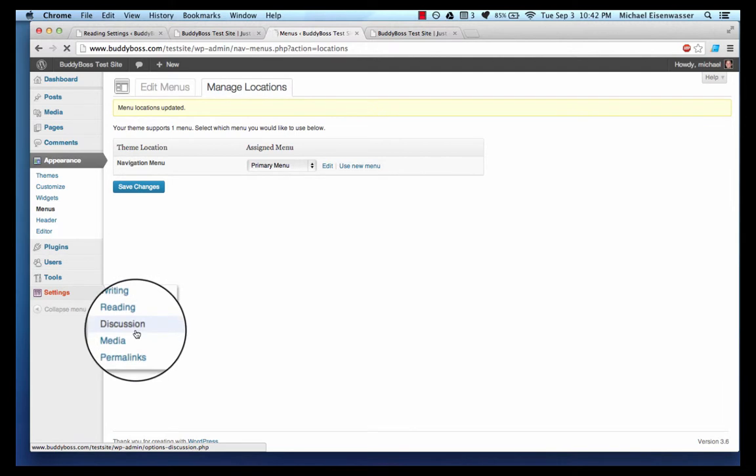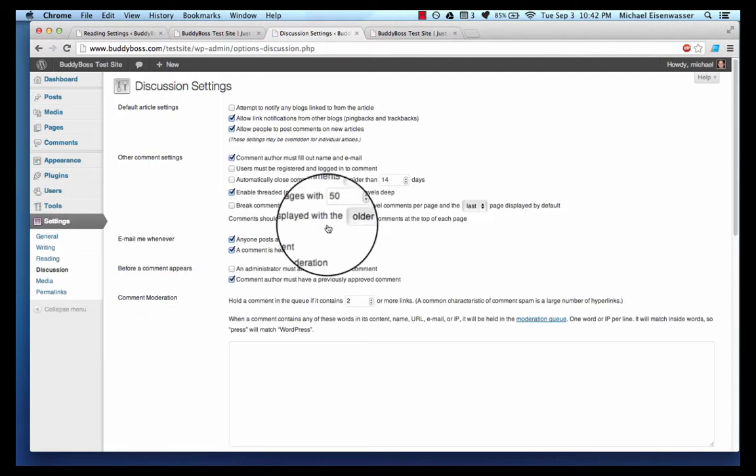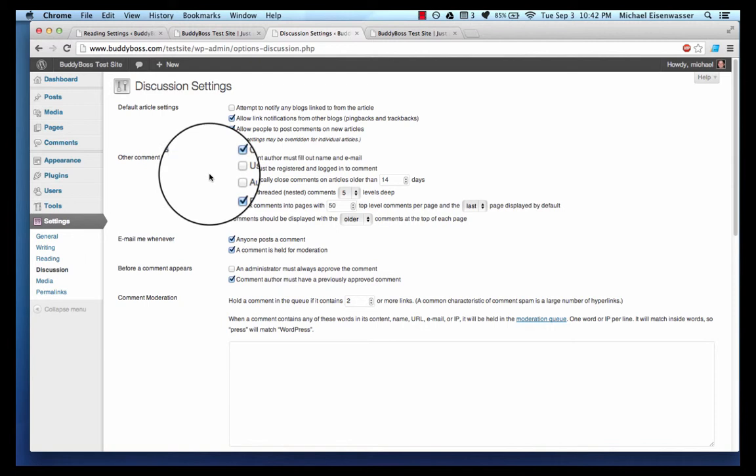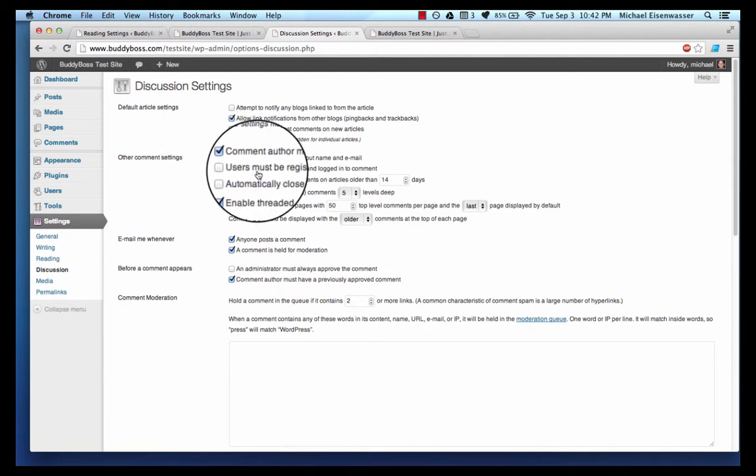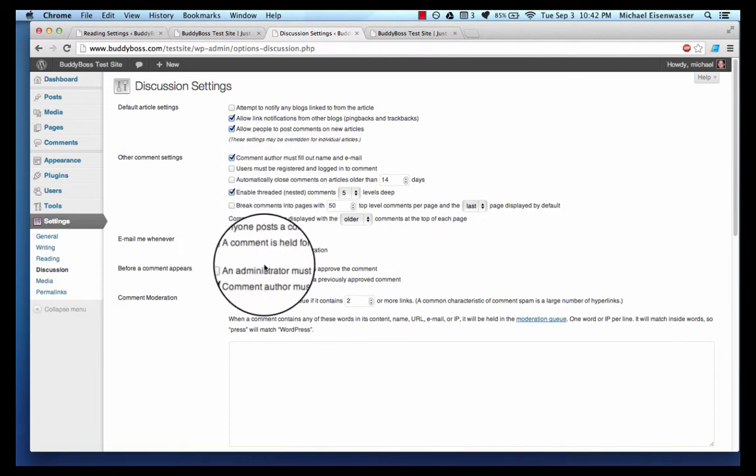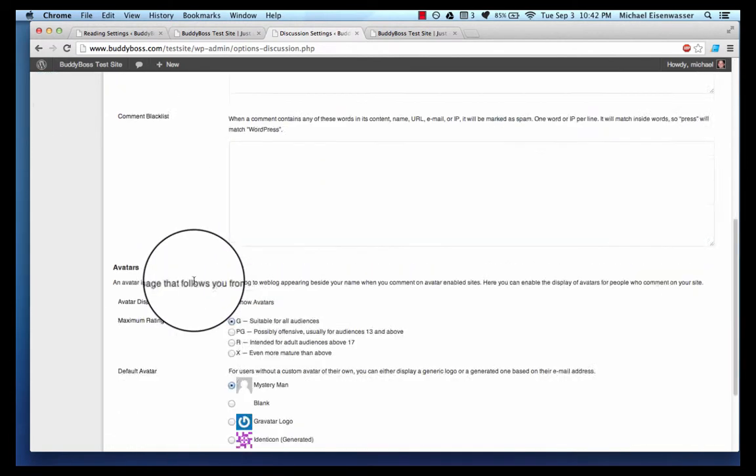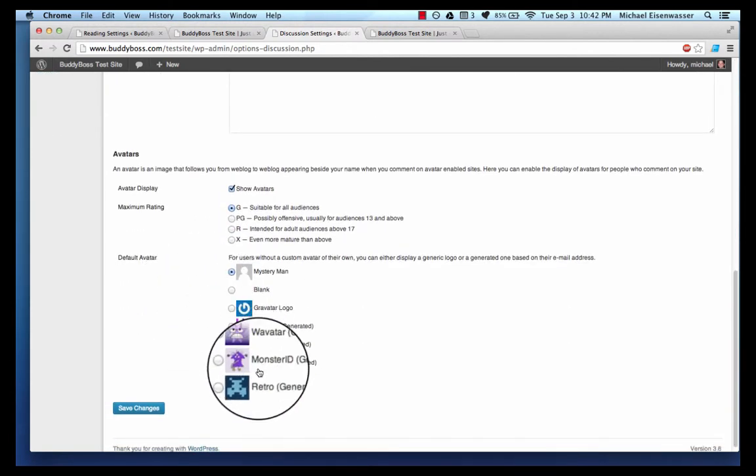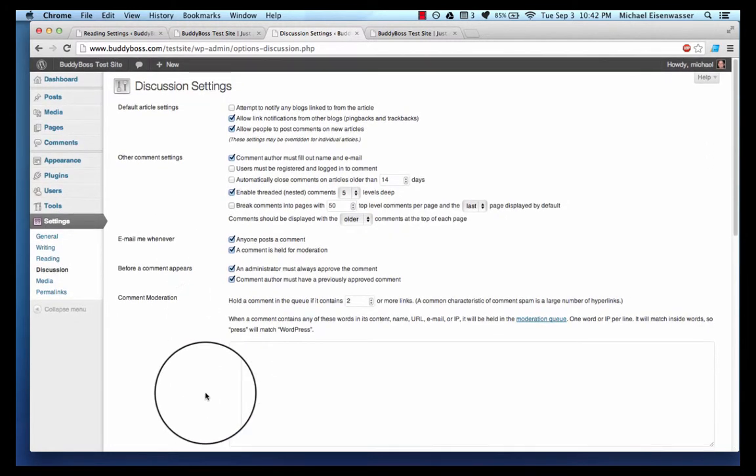Discussion - you can set up discussion settings. I like to make it so that an administrator must approve the comment for example, and you're less likely to get spam. Then you can select your avatar here, so let's save that.